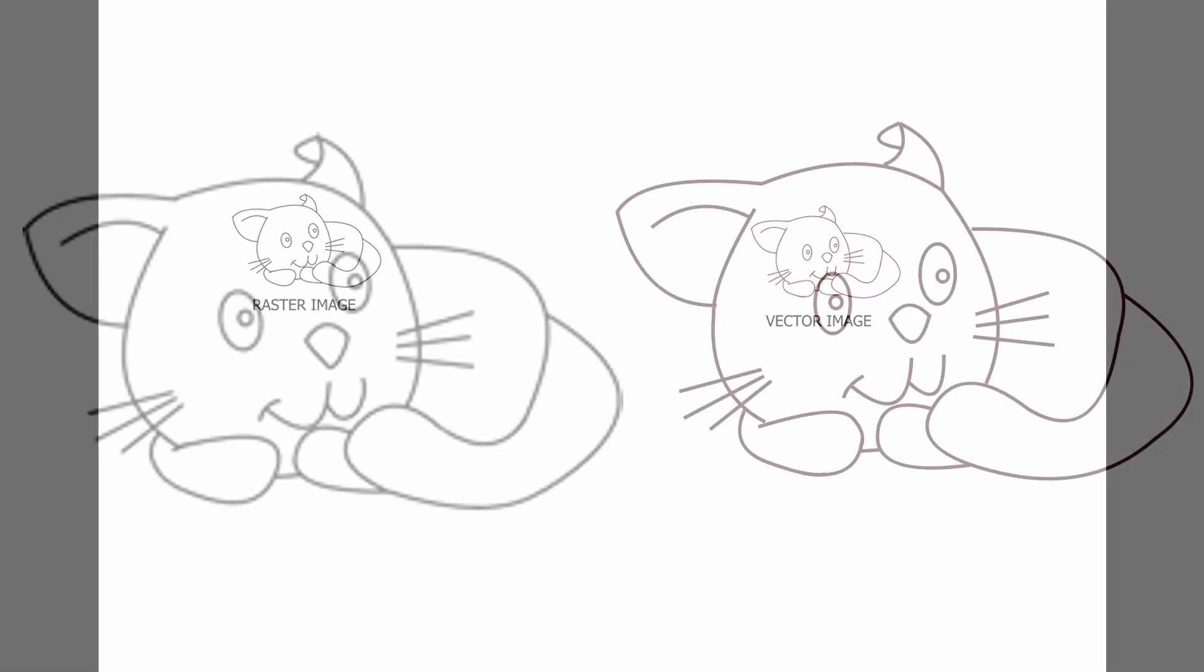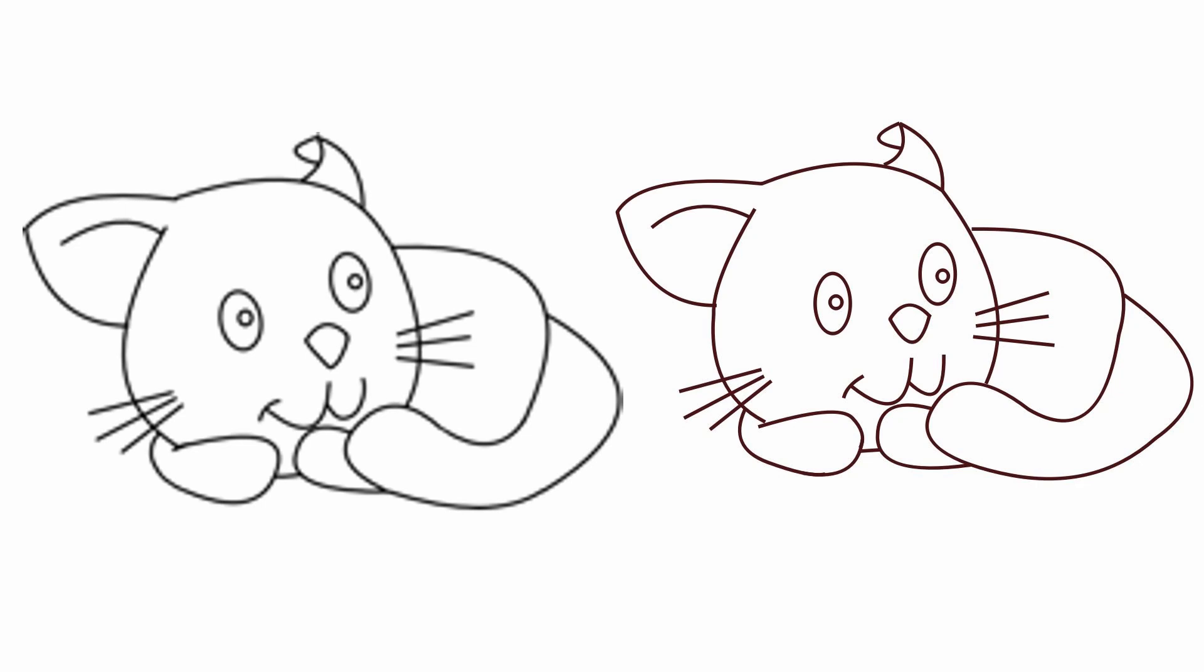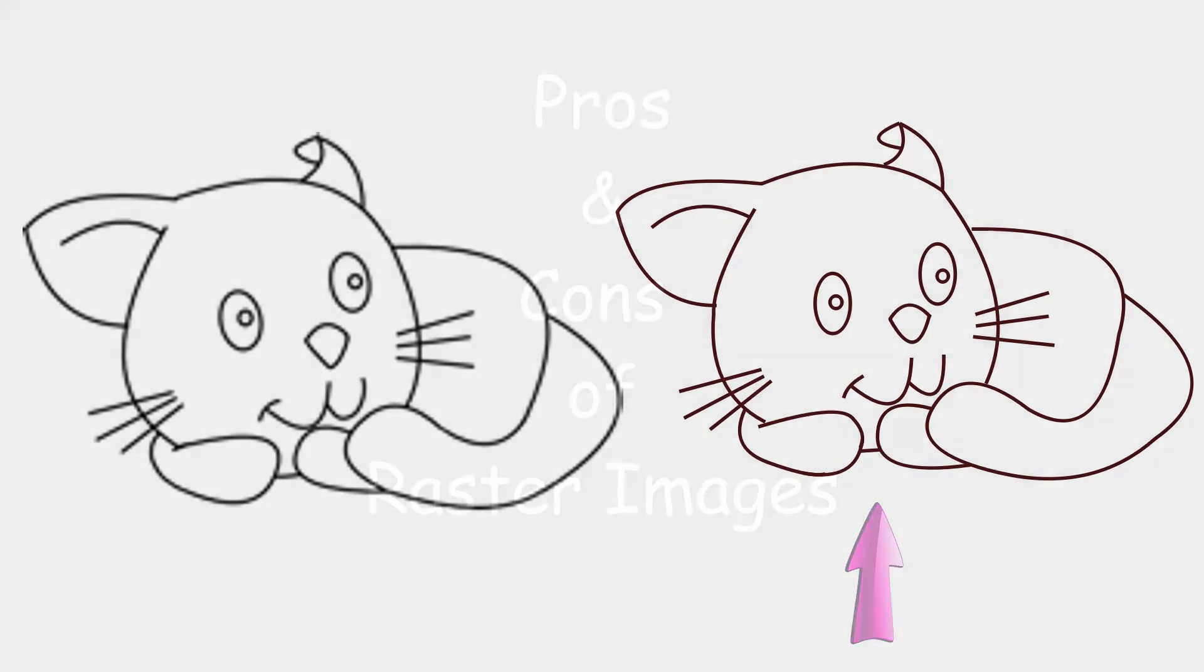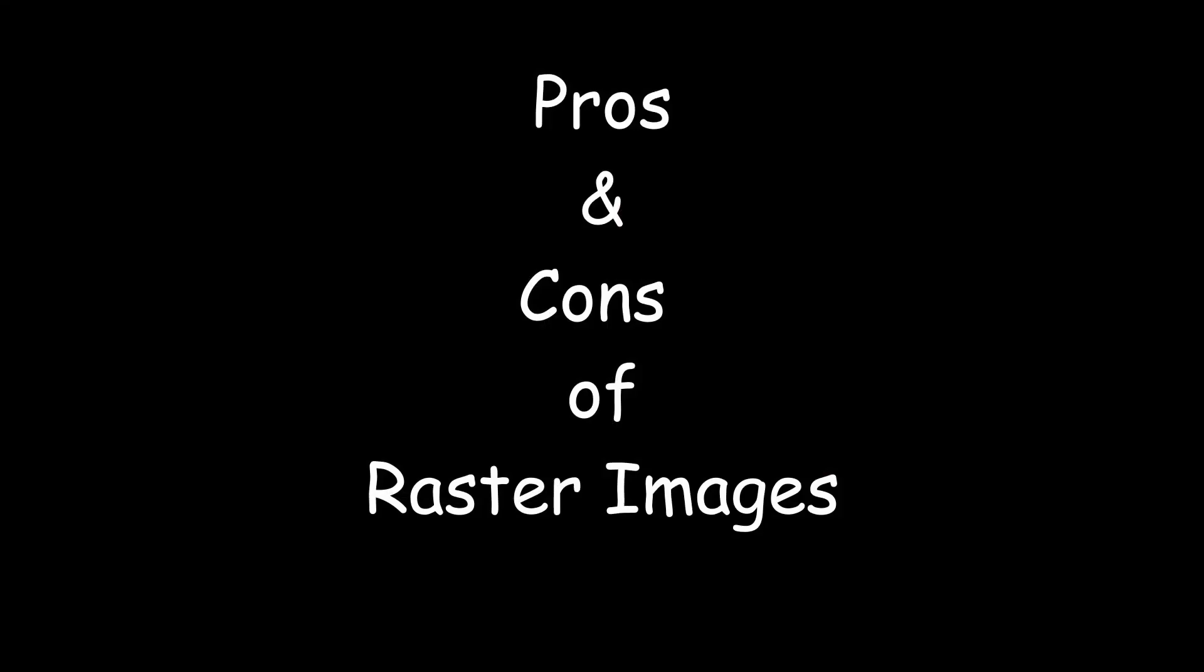I have here a raster image of the cat. And on the other side, I have created a vector image of the same cat. When you zoom in, you will notice very quickly what differentiates them. The raster image is becoming blurry as the vector image remains undisturbed.